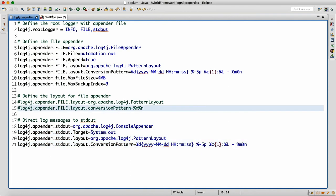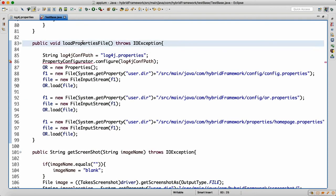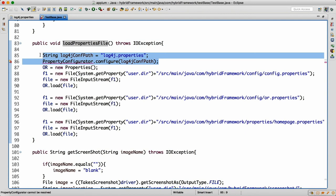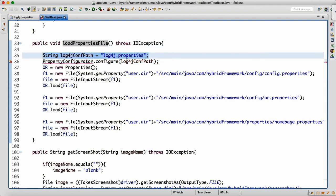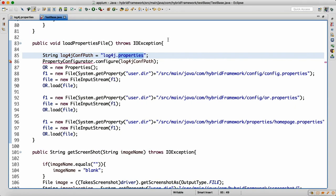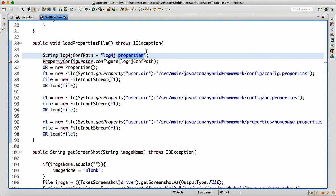Once the properties file is ready, we need to register it. Wherever we are loading the properties file in our framework, just add it there — because in any script that will be the first part of your test. I wrote: log4jConfPath equals log4j.properties. Since it is at the project root location, no full path is needed. Then we import org.apache.log4j and use the Configurator.